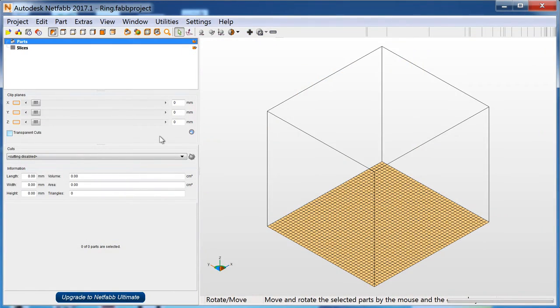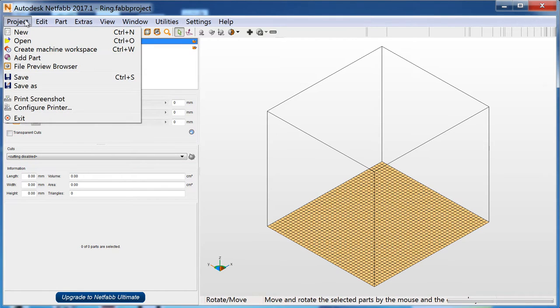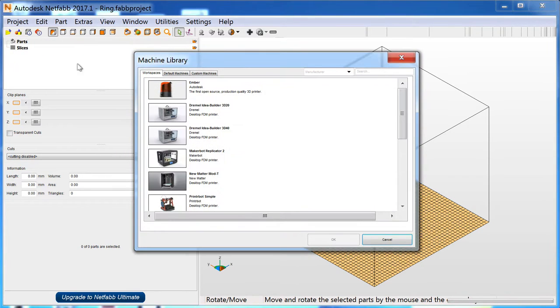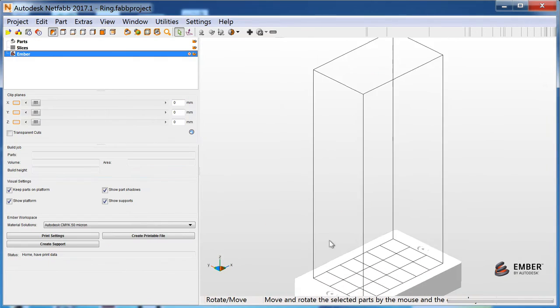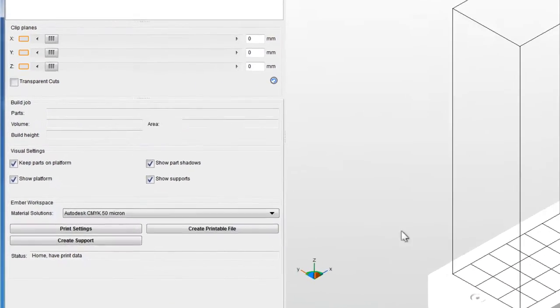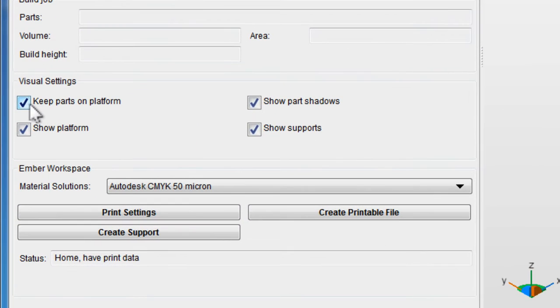First, we'll add the Ember Workspace plugin. In the Project menu, click Create Machine Workspace, then choose Ember. Uncheck Keep Parts on Platform before continuing.